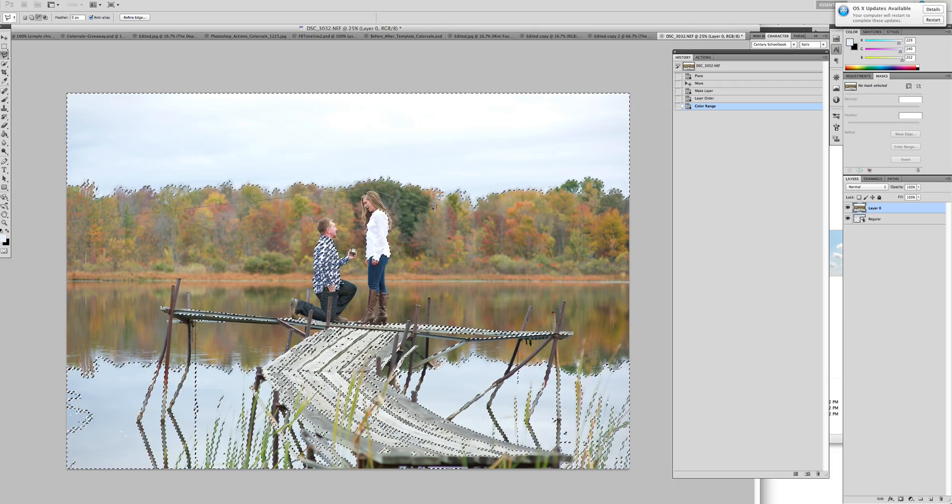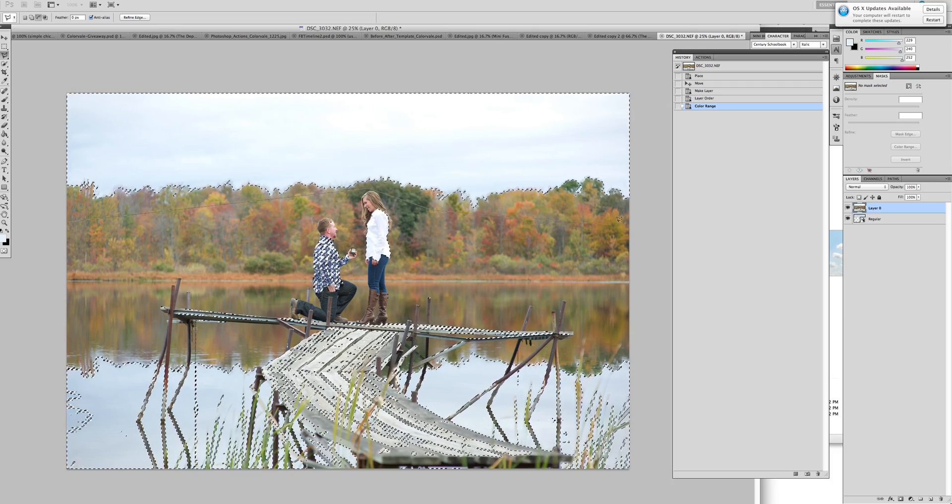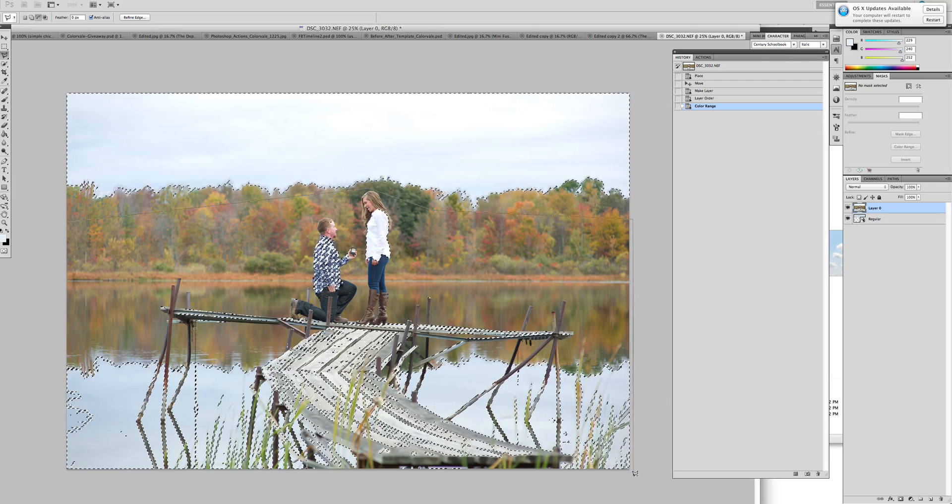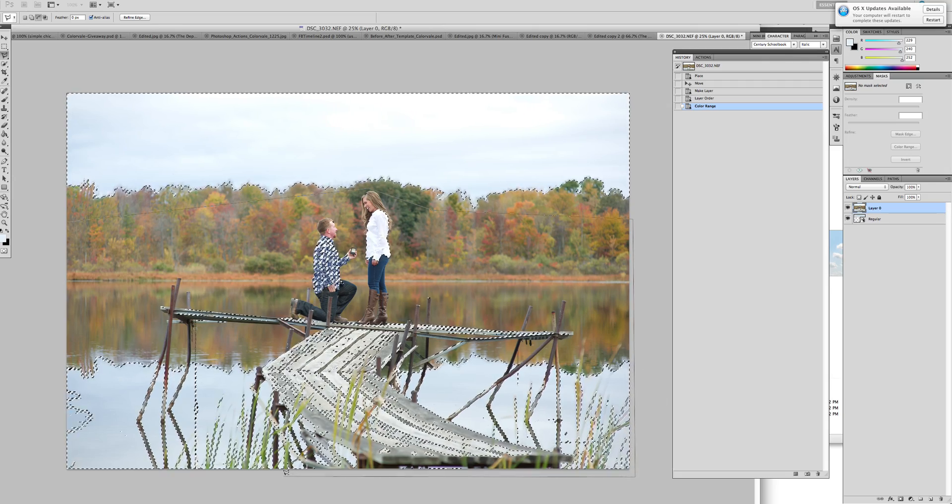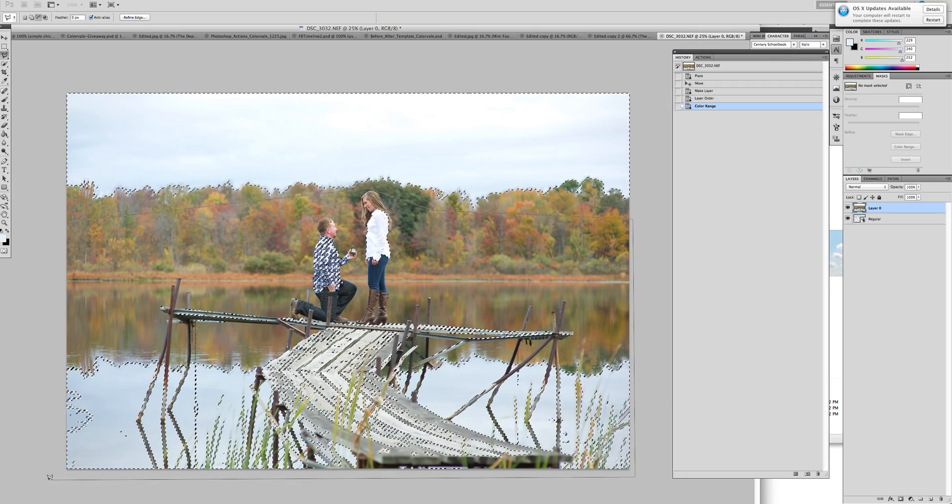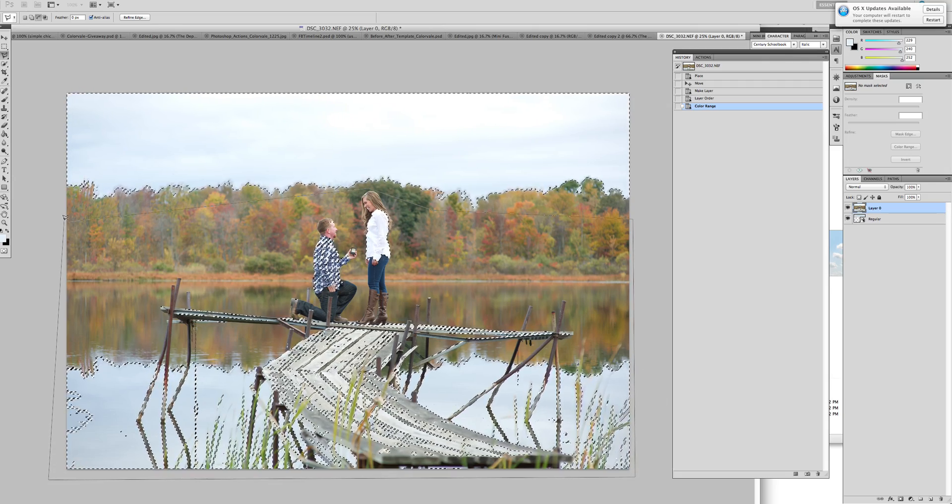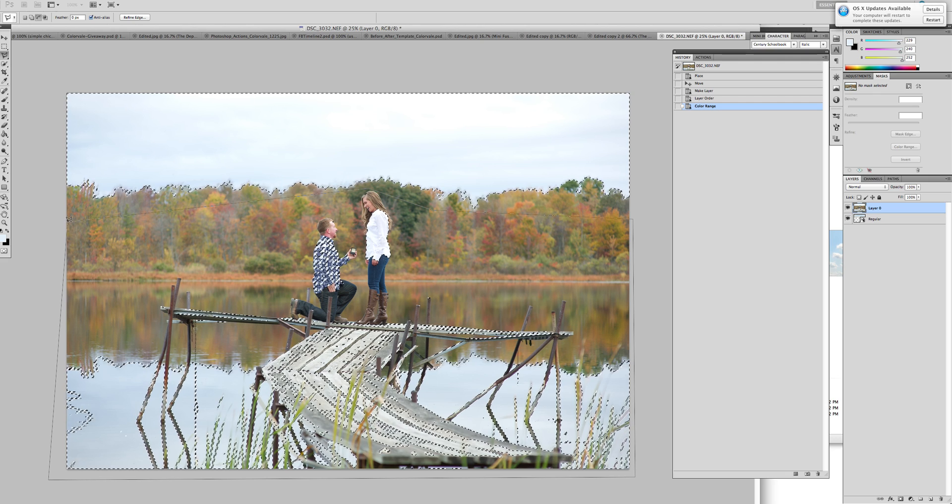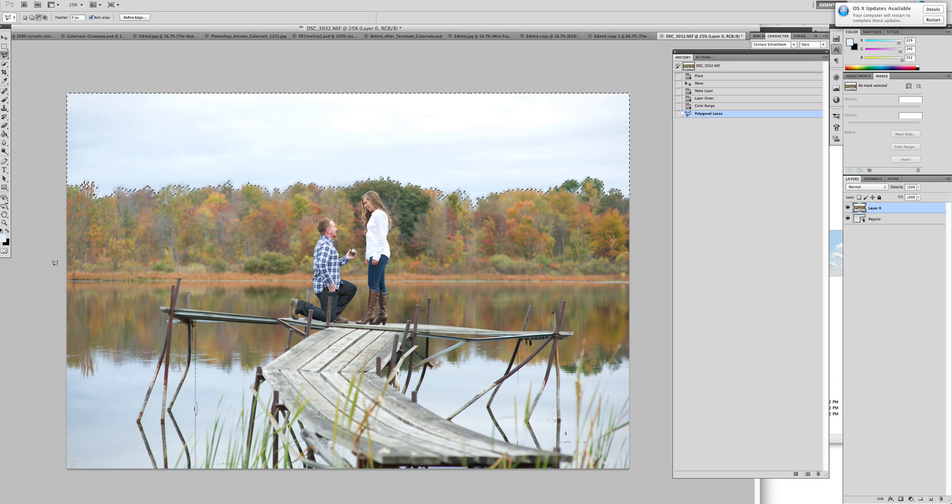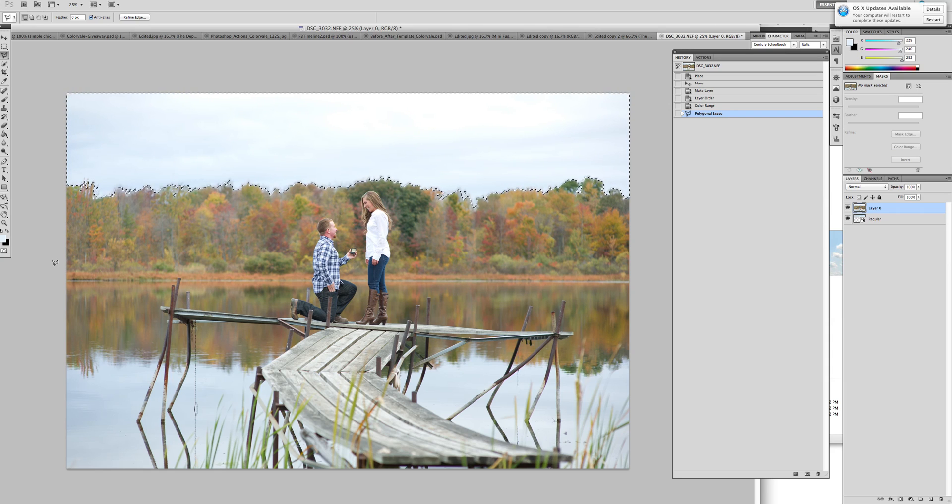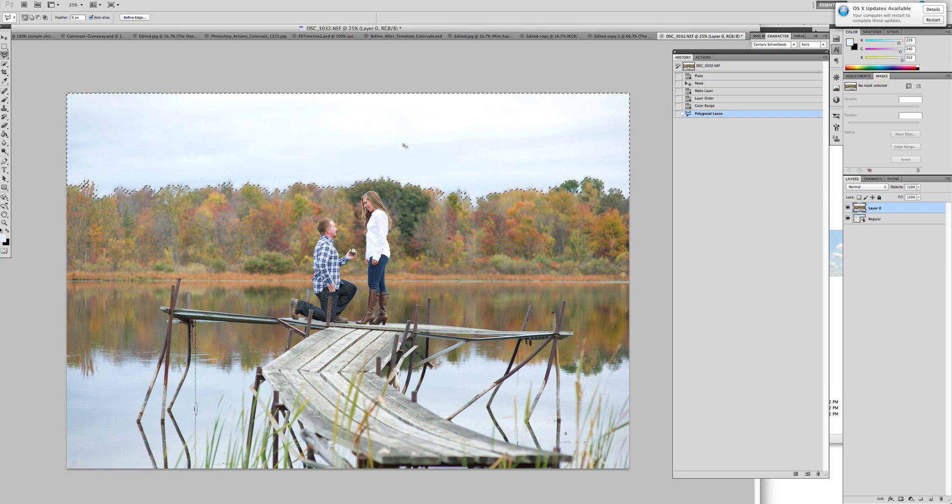Click as you move around. And what we're doing is selecting all of the image other than the sky. Because holding down this Alt or Option key is a minus. It takes away from the selection. Now we're left with a selection of just the sky.